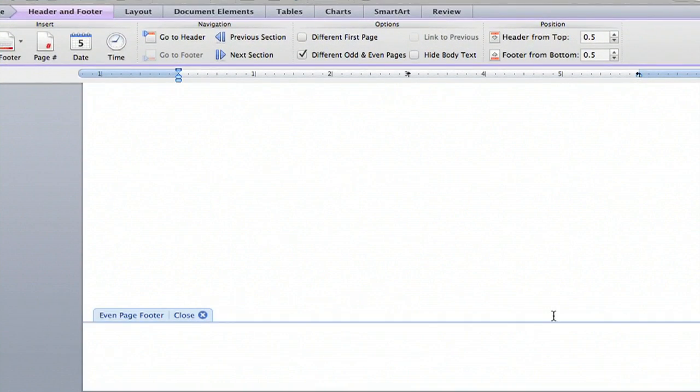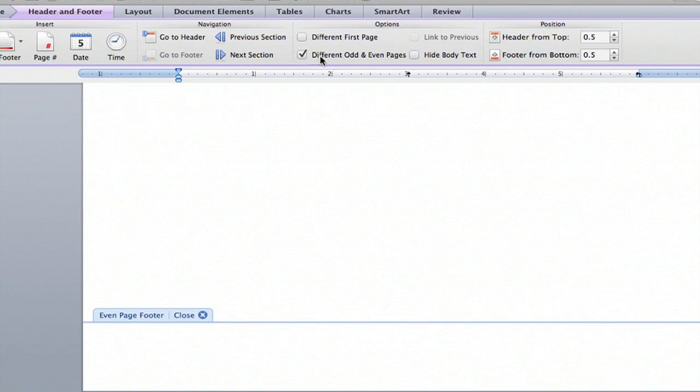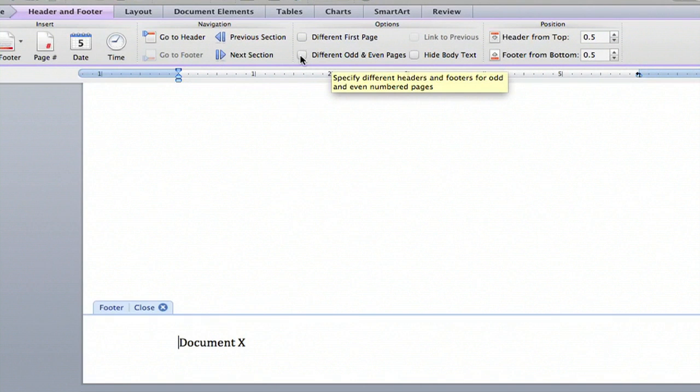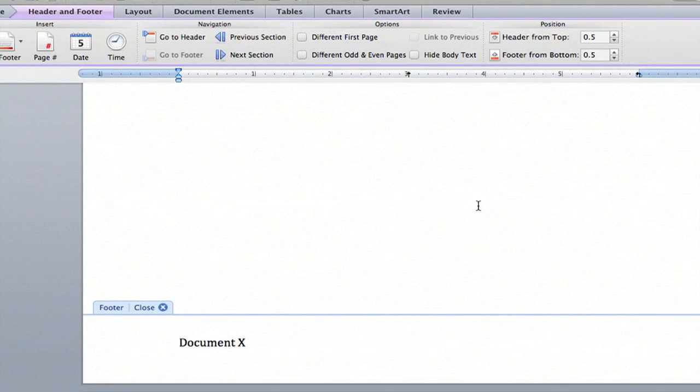There's a solution to this. You can go up to the top of the page into the options. And if your box is checked that says different odd and even pages, you want to uncheck that. That will allow every page in the document to have a footer continuously throughout.